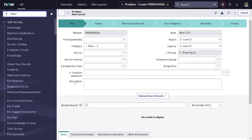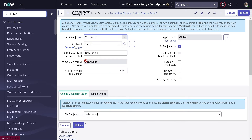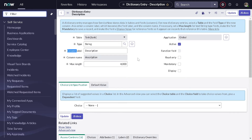The easiest way — and the most garbage way you can say — to do this is to simply right-click on the description field and select configure dictionary. This is a dictionary entry on the task table, and you can simply mark it mandatory from here. But when you mark it mandatory from here, there is one big problem. As you can see, the table shown here is the task table — this is not a field on the problem table, it's a field on the task table that gets inherited to the problem record.